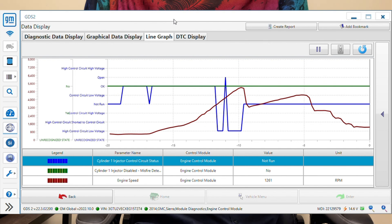The injector circuit test that it does under normal situations — this test is only going to be either okay or not ran. And as you'll see here, we are getting that PID to drop all the way down to the test result of low control, low voltage.